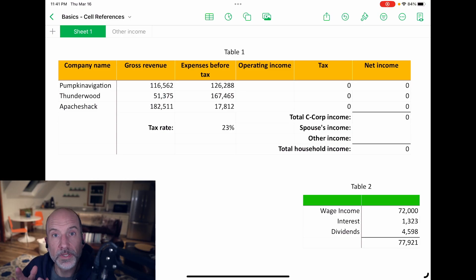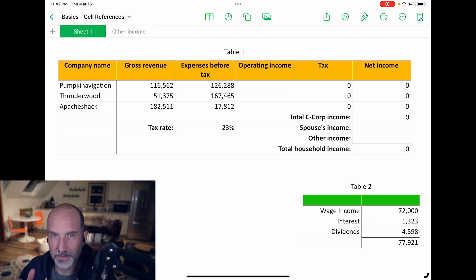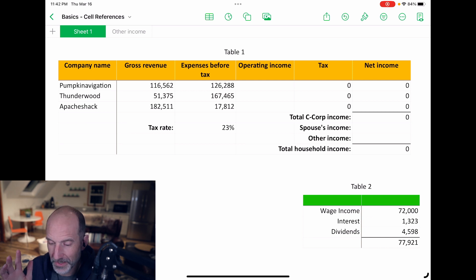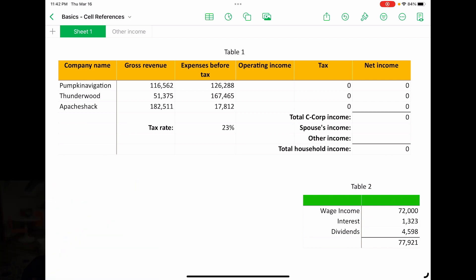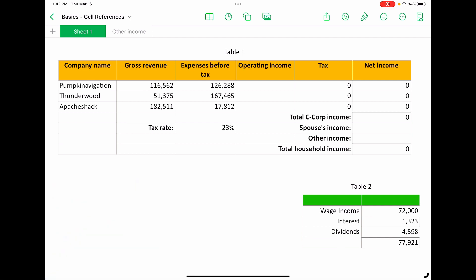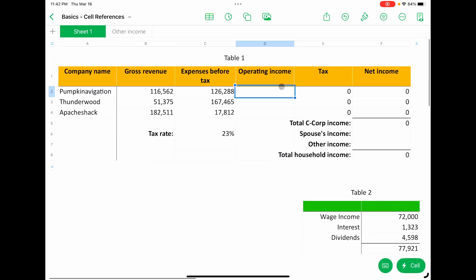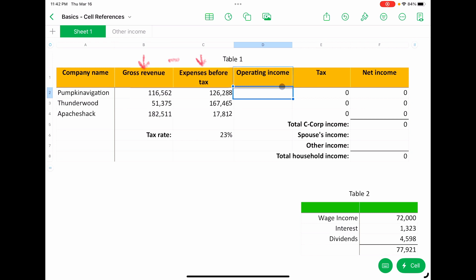All right, now we're going to use different types of cell references. I've set up a spreadsheet here that just happens to need every type of cell reference so we can talk about all of them. Each one is useful in different situations. So first, we'll use what we had just talked about—simple relative cell reference. And we want to calculate the operating income. So that's going to be revenue minus expenses for all three of these lines.